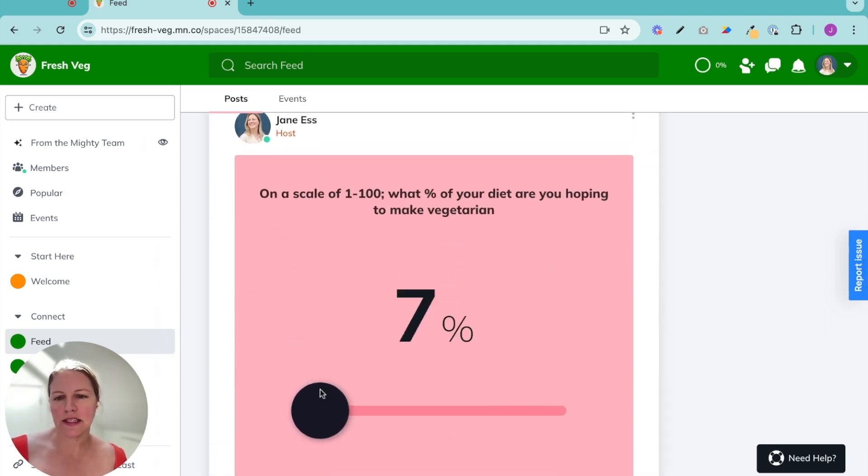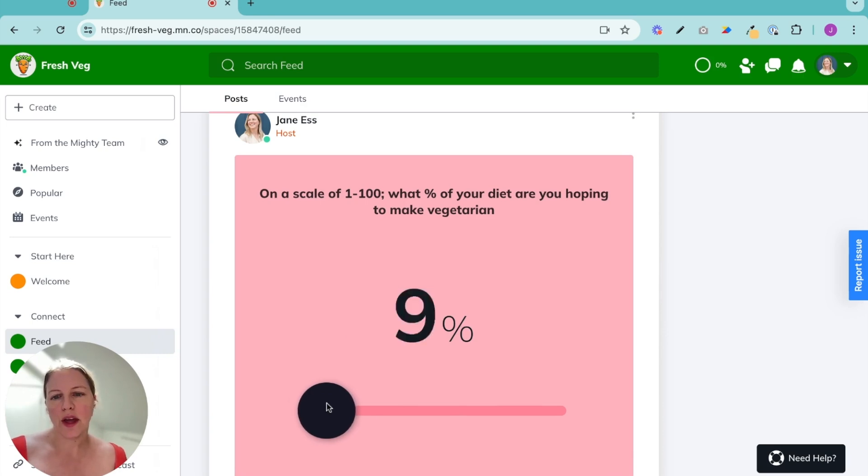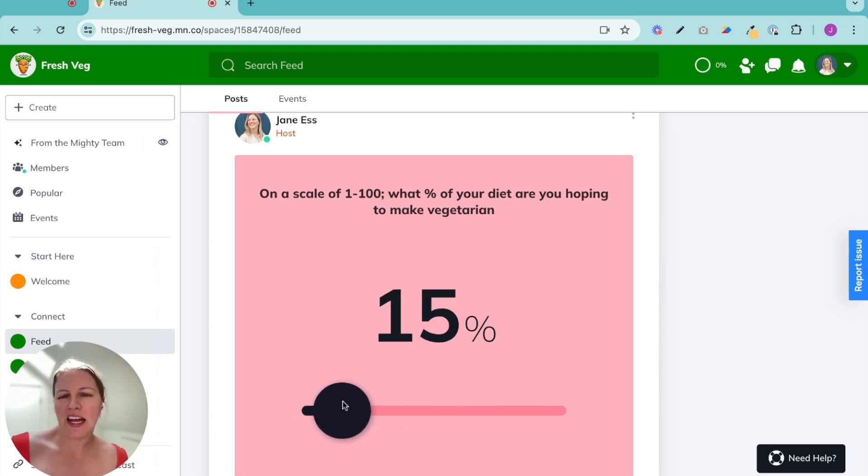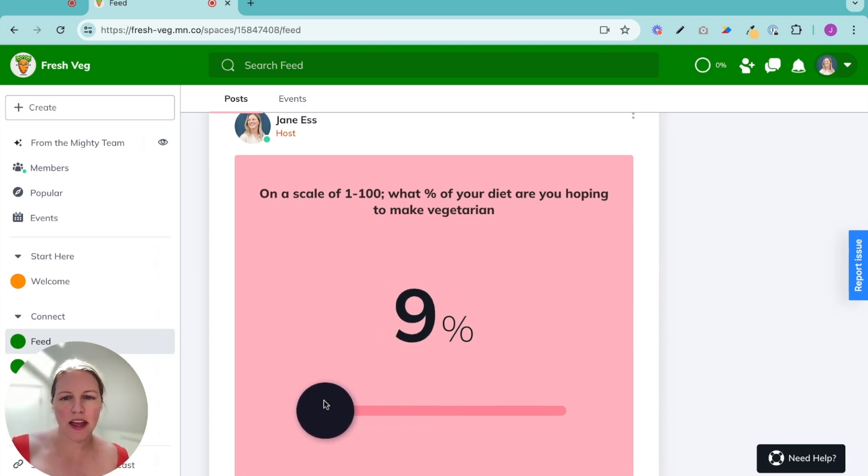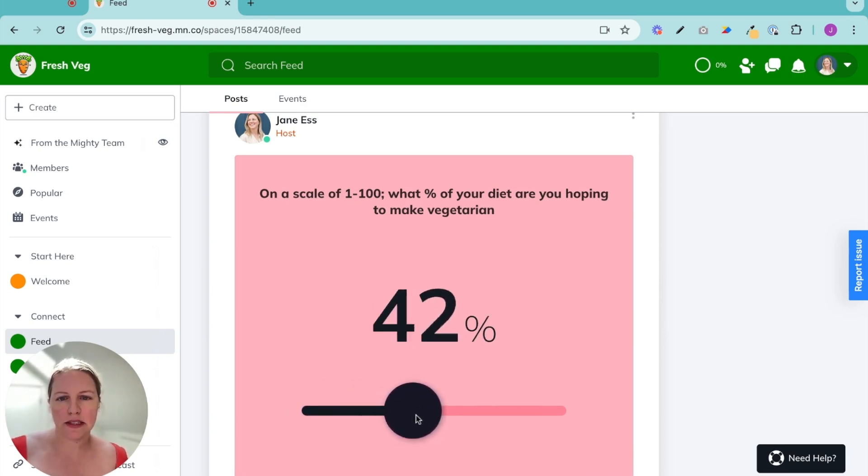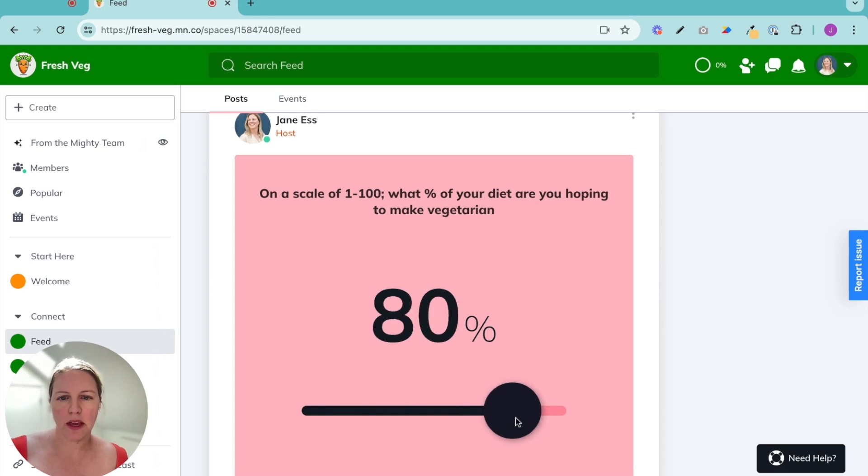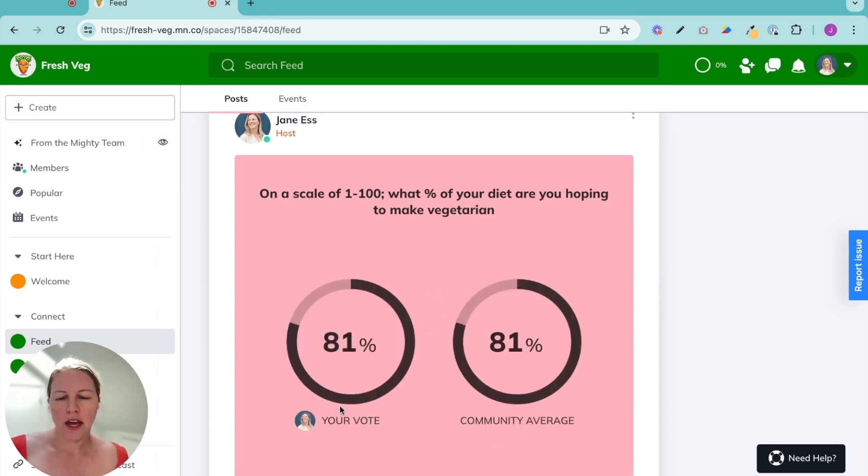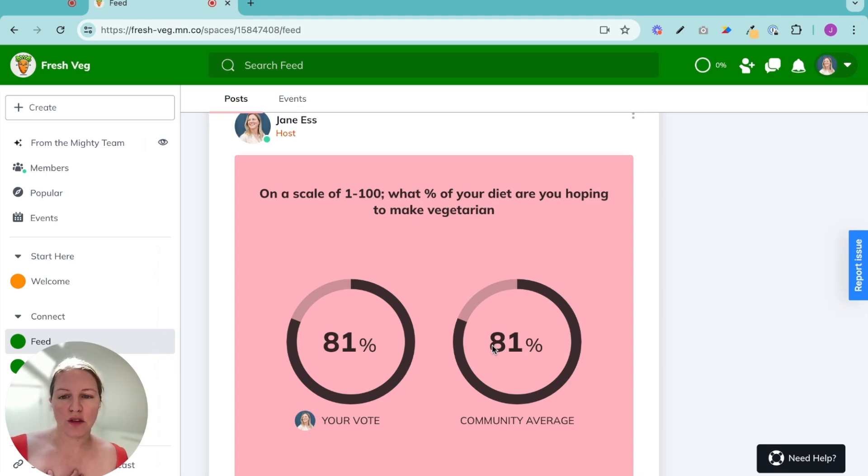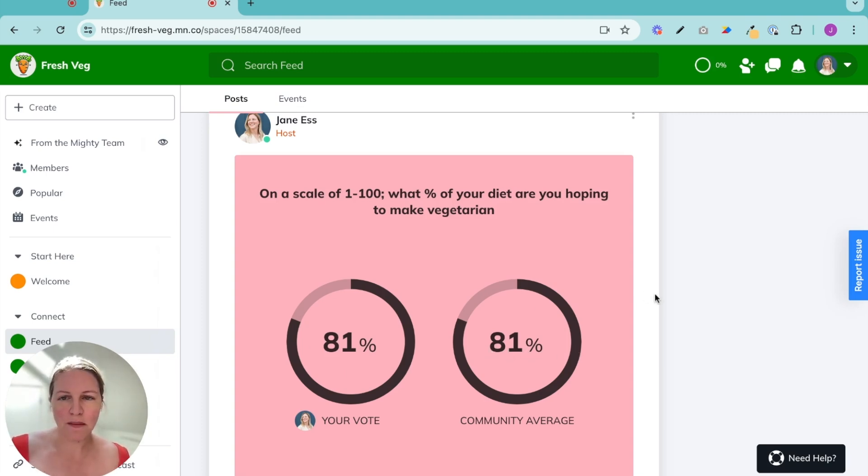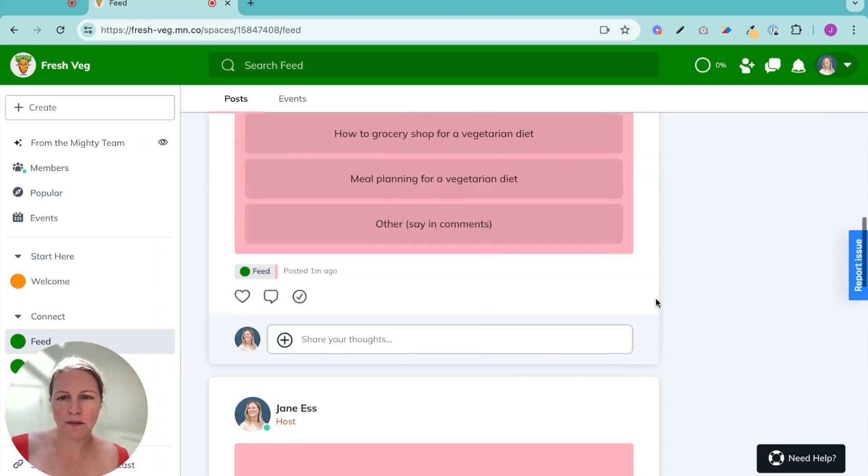Then there is this percentage poll. So this is like a scale of one to ten kind of thing. And what happens is, let's say I want to be up there, it shows your vote to the member, and then it will also show the community average. This is just me, so I'm the average right now.